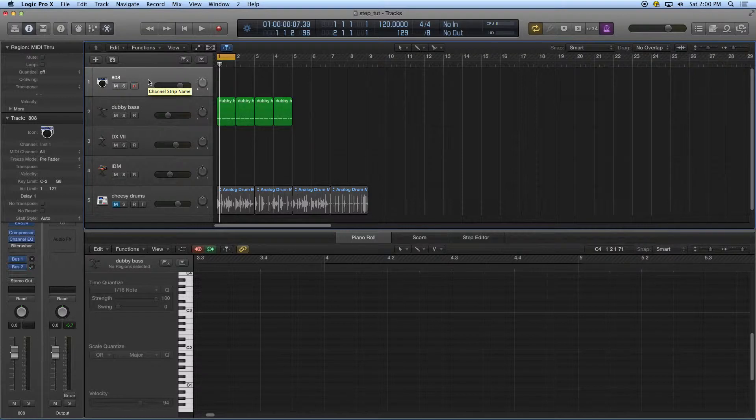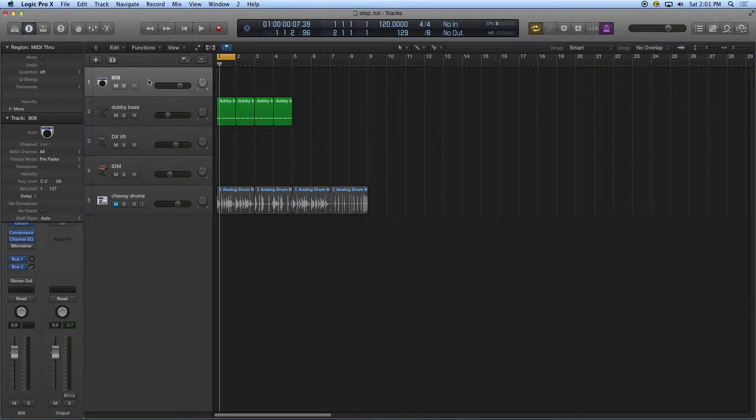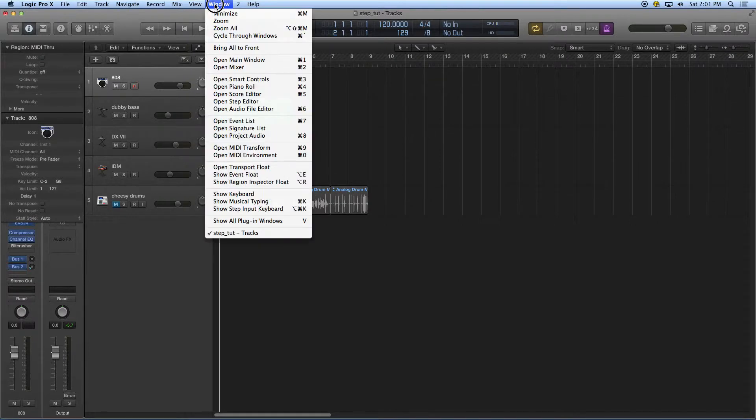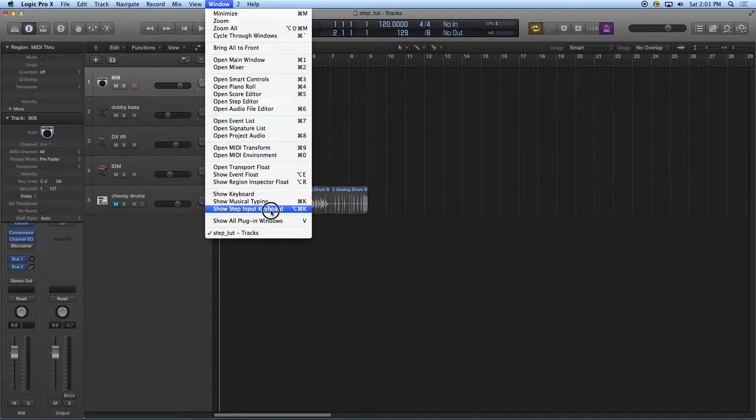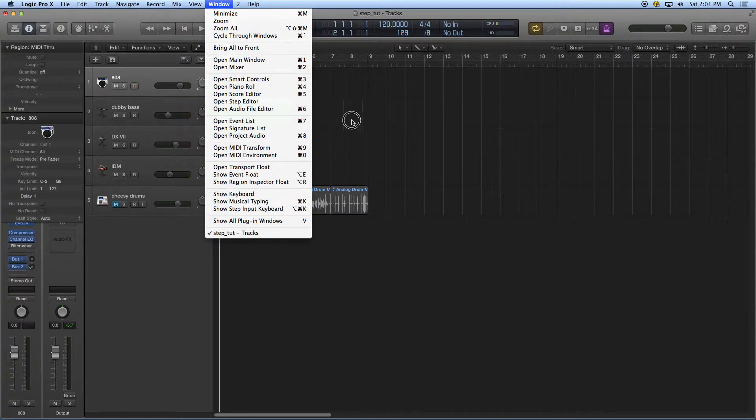I'm going to close the piano roll for a moment so we can see this. Step entry keyboard can be accessed by going up to window and show, I guess they call it step input keyboard. That's command option K.